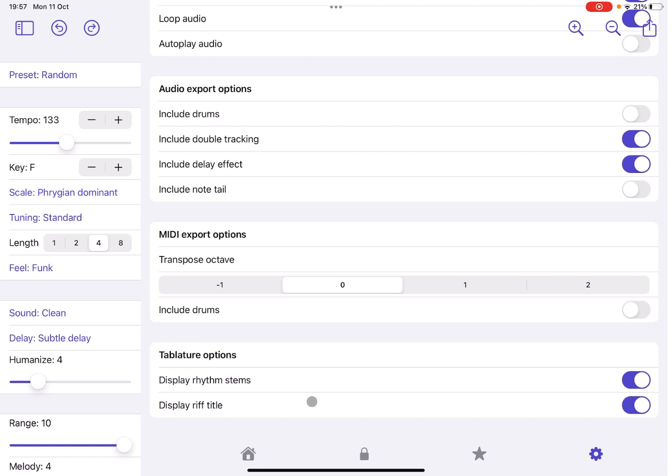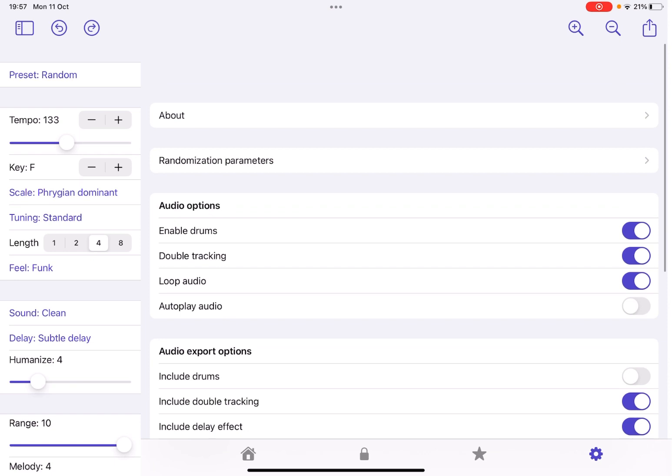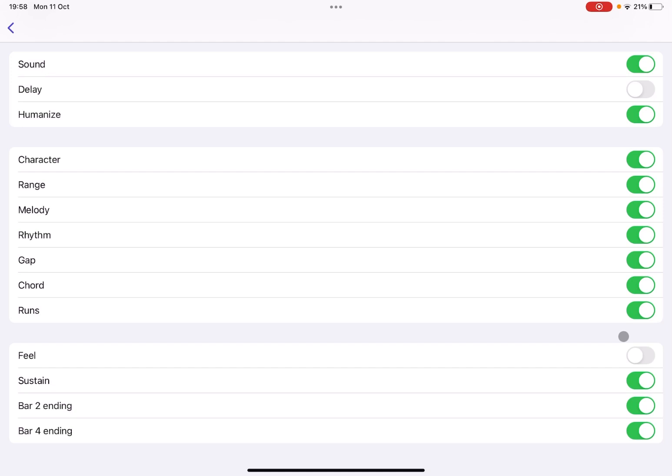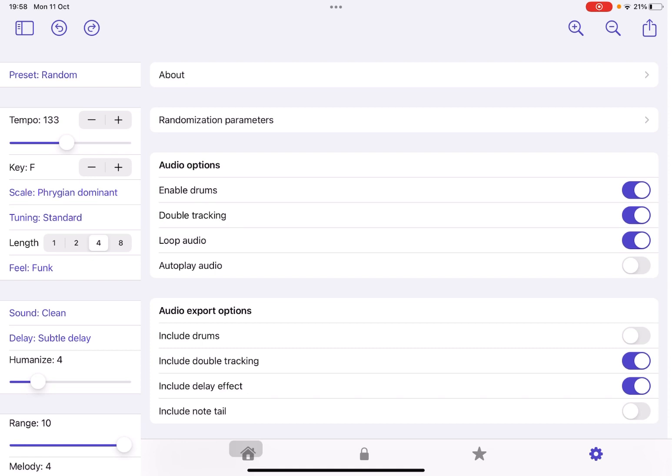You see also randomization parameters. If you click on it, you can decide what the randomized button will randomize. So in this case, randomize the tempo, the key, the scale, but not the tuning, not the length, not the sound, and not the delay. But you could say randomize the sound and then you have all the other options. Let's enable the feel as well. And then let's go back to the main page and click random. You will see it will change also the sound.